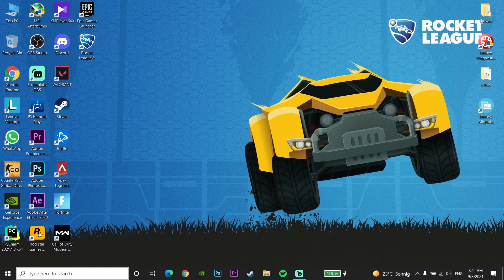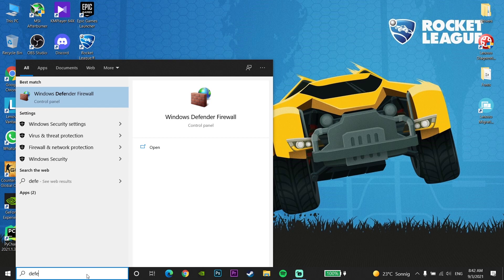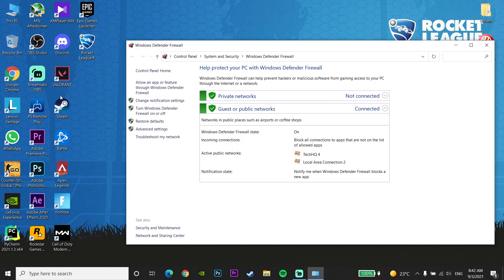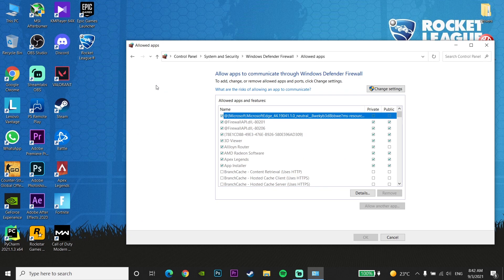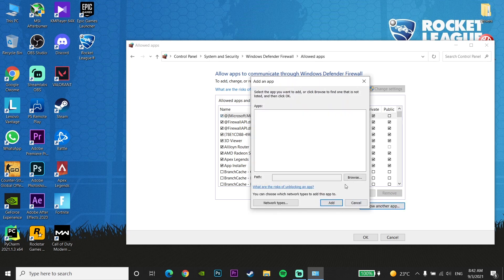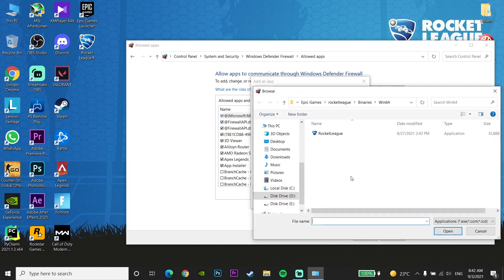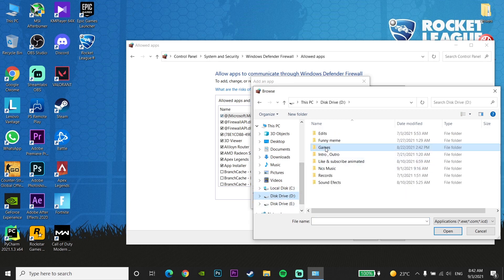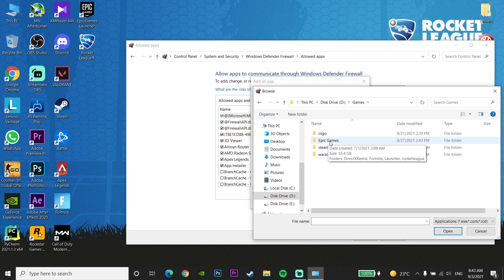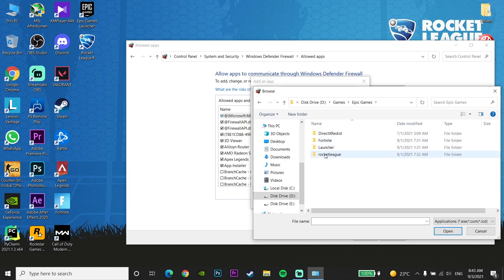For the first method to fix this problem, go and type 'Windows Defender Firewall' in the search bar, then click on Windows Defender Firewall. Click on 'Allow an app or feature', then click on 'Change settings', then click on 'Allow another app'. Click on Browse and navigate to the drive where you installed Rocket League — for example, drive D — then go to the Epic Games folder, then the Rocket League folder, then the Binaries folder.